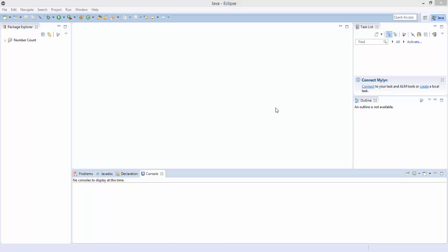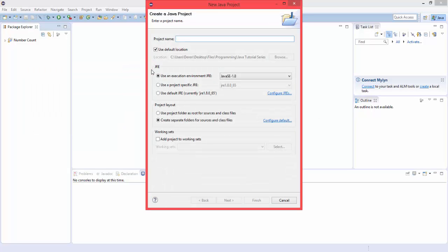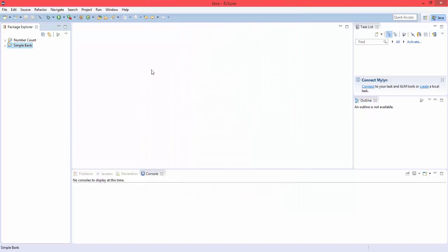Alright guys, to start off with this program, we're going to make a new Java project. Let's just name this SimpleBank. And in here, let's create a new class.